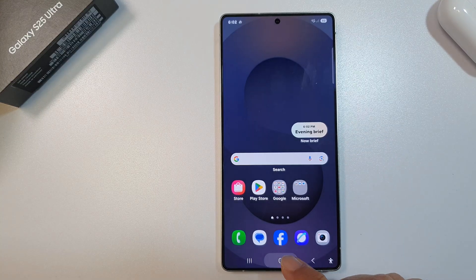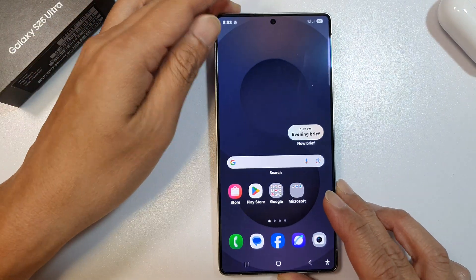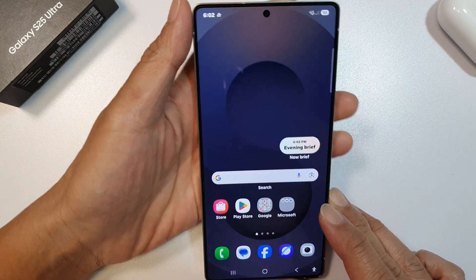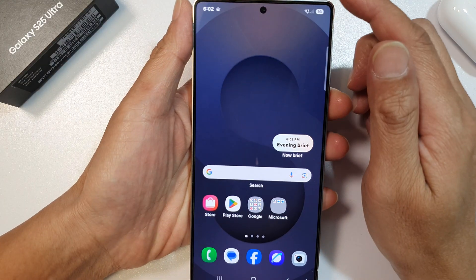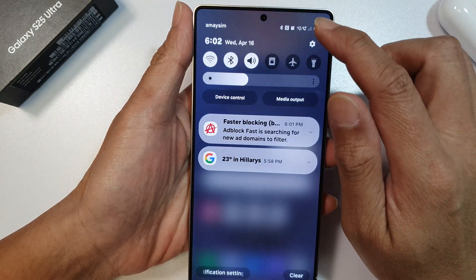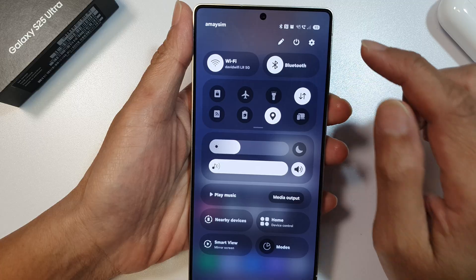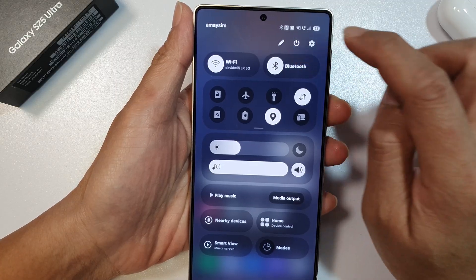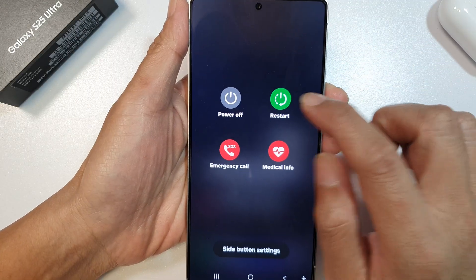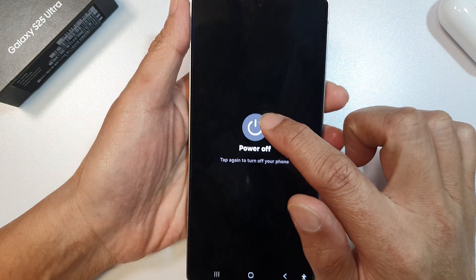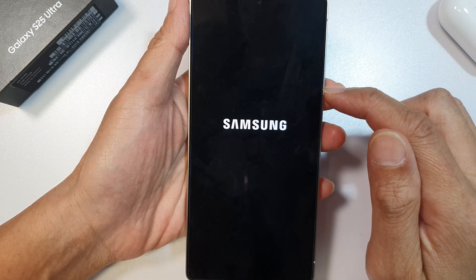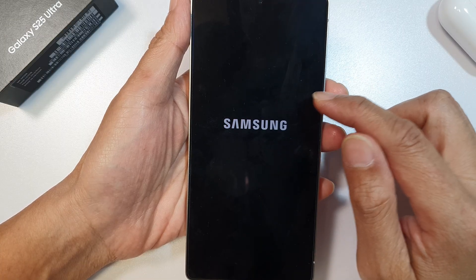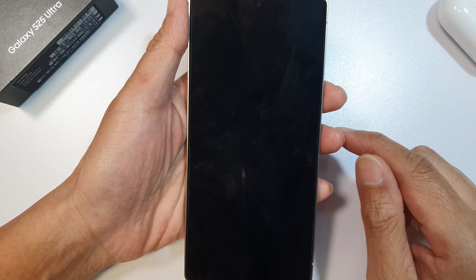First, let's return back to the home screen. Now you need to turn off the phone completely. Swipe down at the top, then swipe down again. Tap on the power button, then tap on power off. Allow the phone to completely switch off.